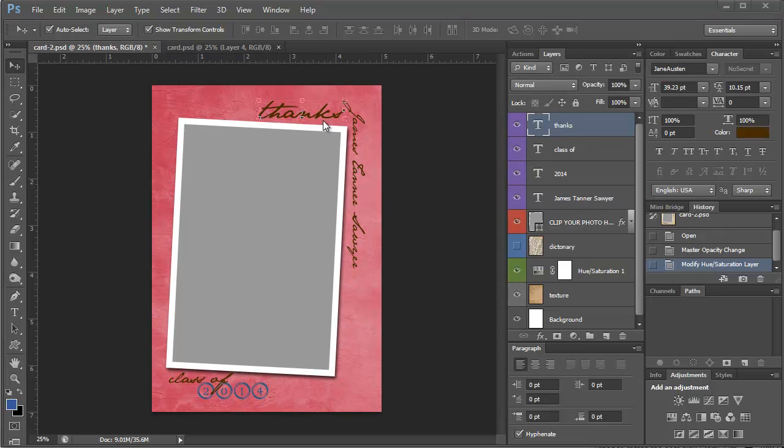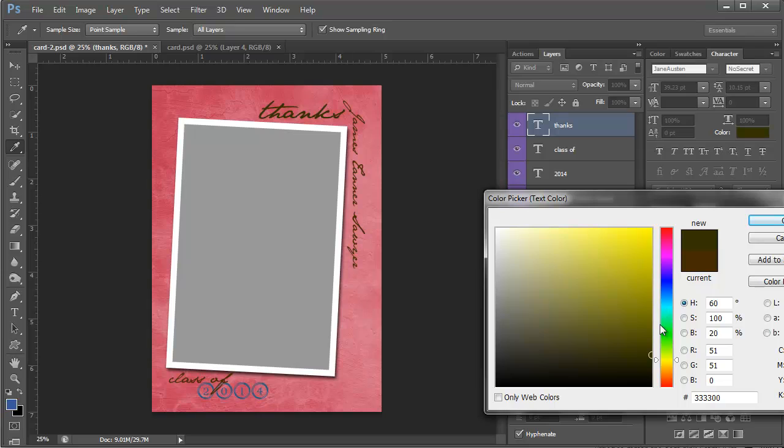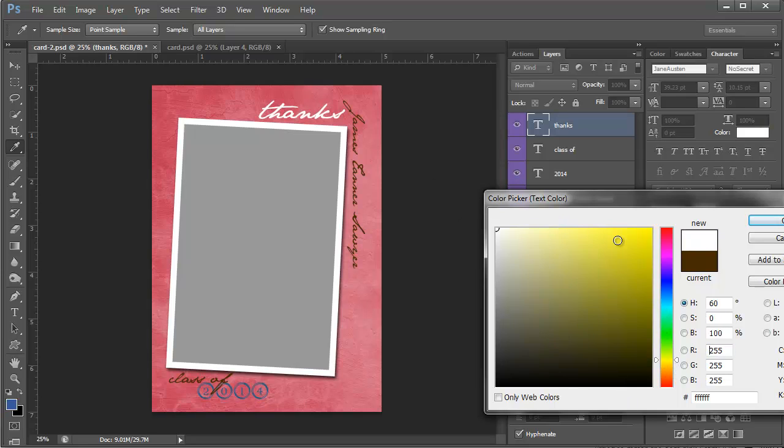And you can increase the saturation or decrease it. Another thing you can do to further customize it is you can change the color of the text. So if I wanted it to be black or white I can change it to anything.